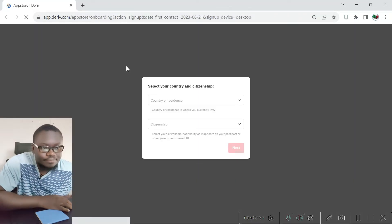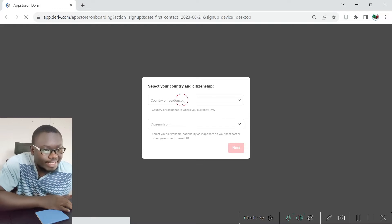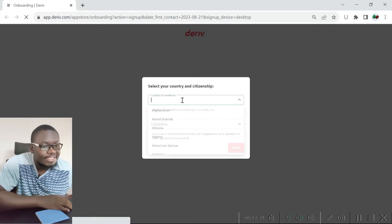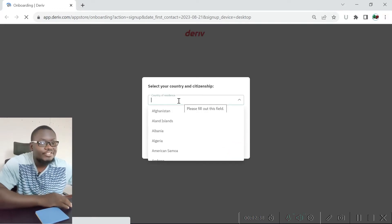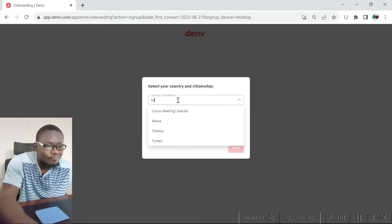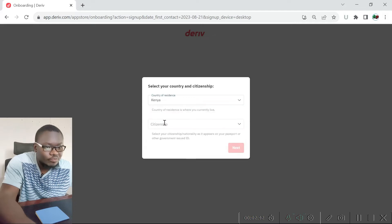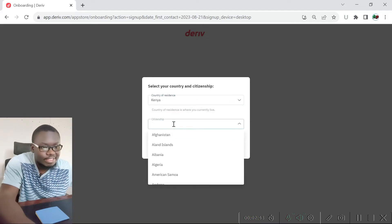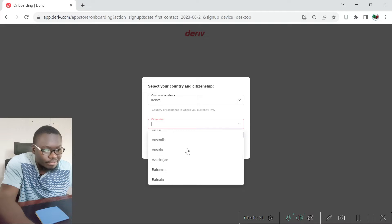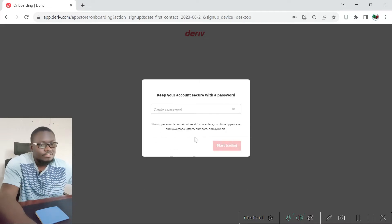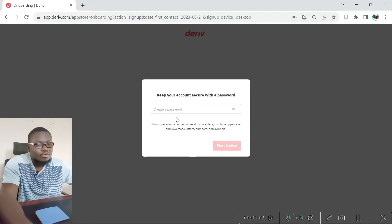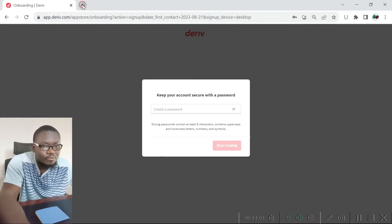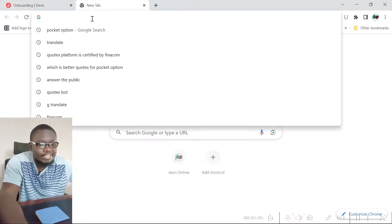After clicking the link, they are asking for our country of residence. I'm from Kenya so I'll select Kenya. For citizenship as it appears on my passport, I'm Kenyan. Once I've chosen all that I'll click on 'Next' to generate a password.